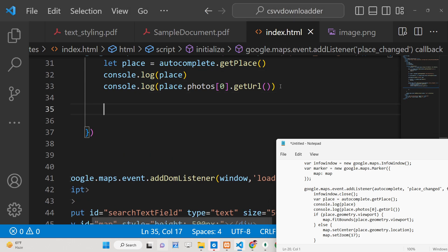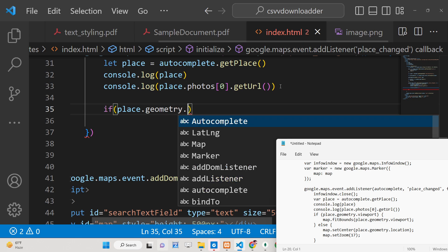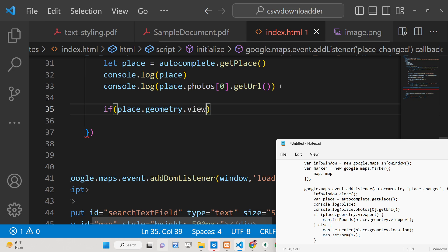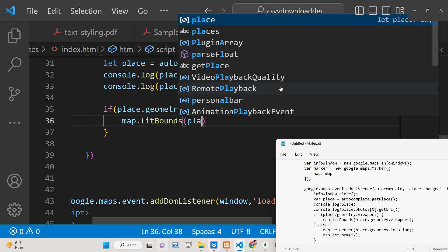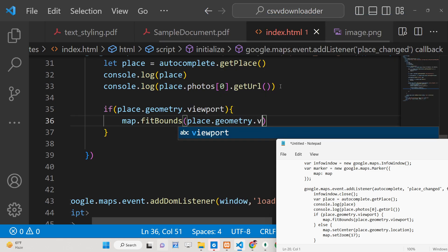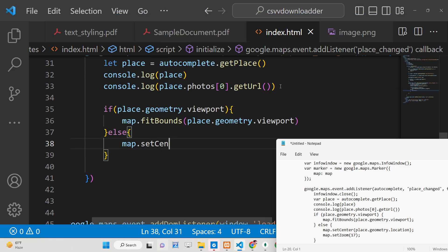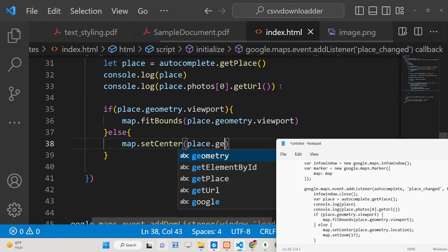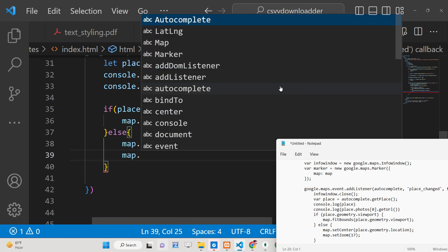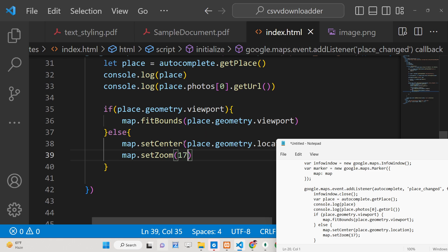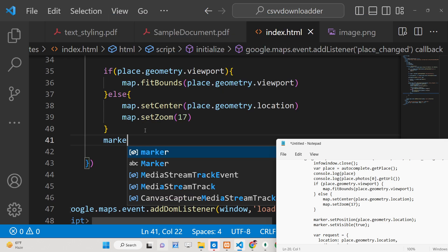To place the marker, we check if 'place.geometry' exists. If 'place.geometry.viewport' exists, we call 'map.fitBounds(place.geometry.viewport).' In the else block, we set the map center to 'place.geometry.location' and set the zoom level to 17 using 'map.setZoom(17)'.